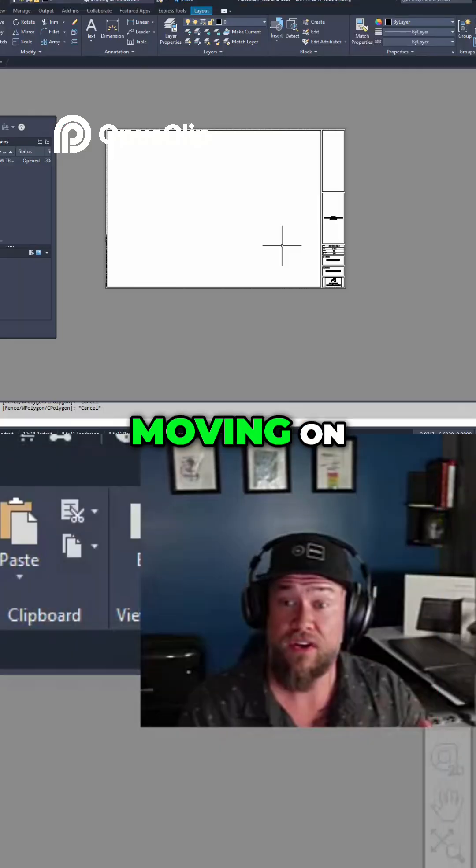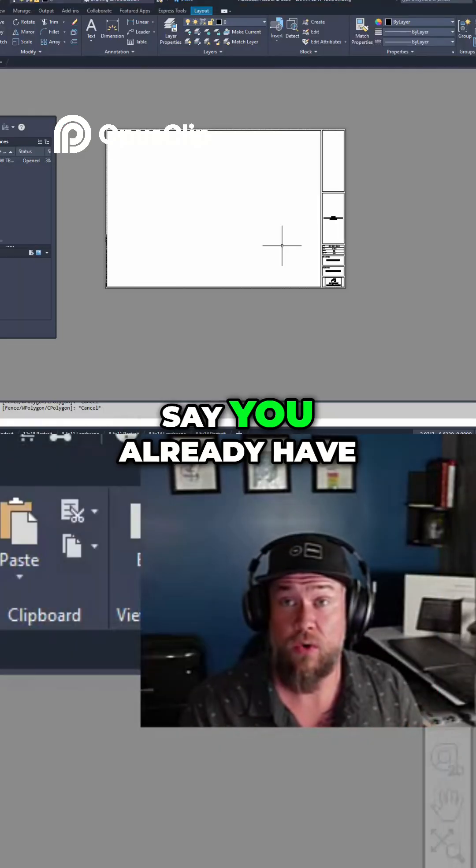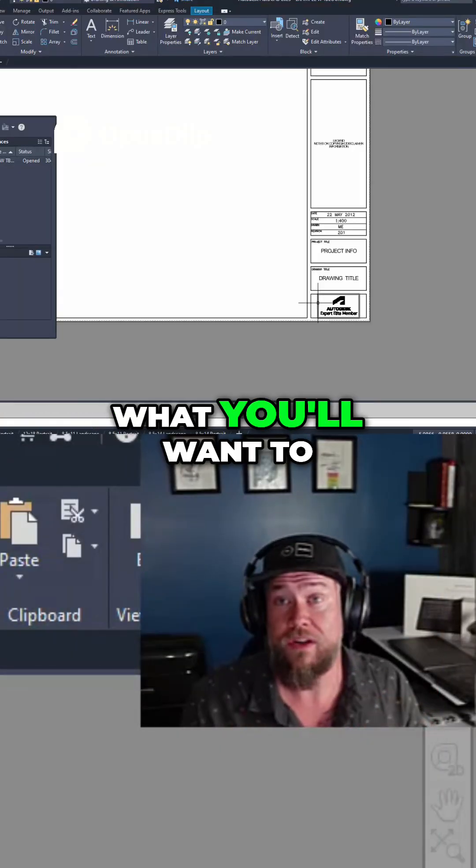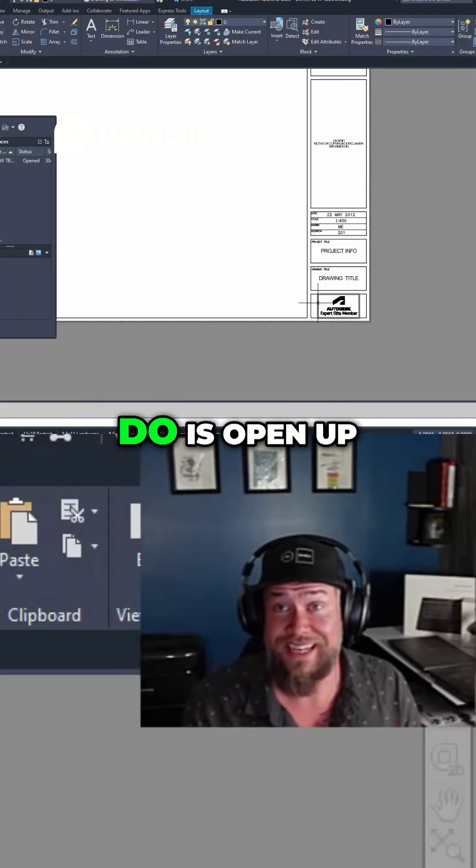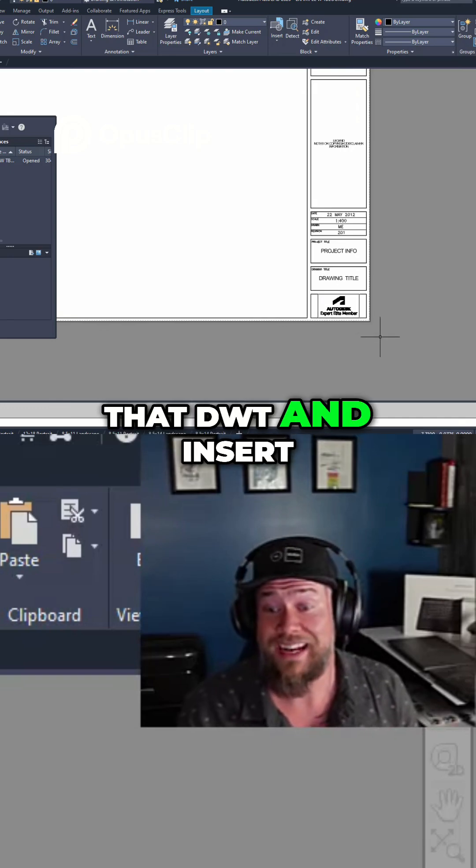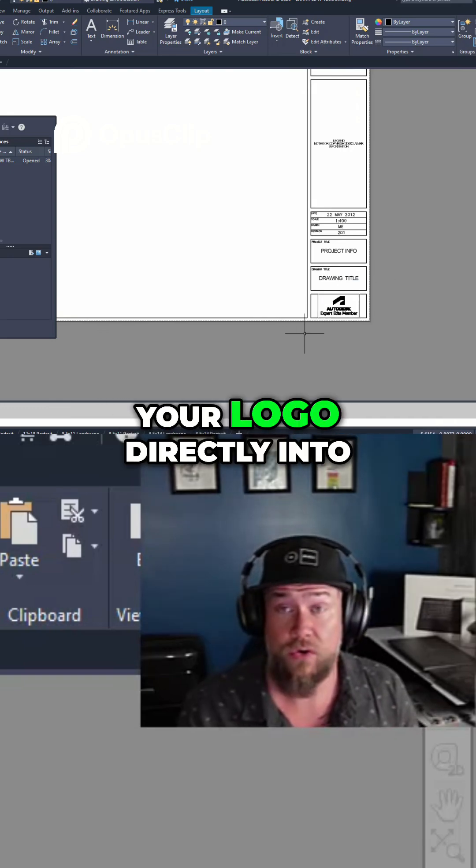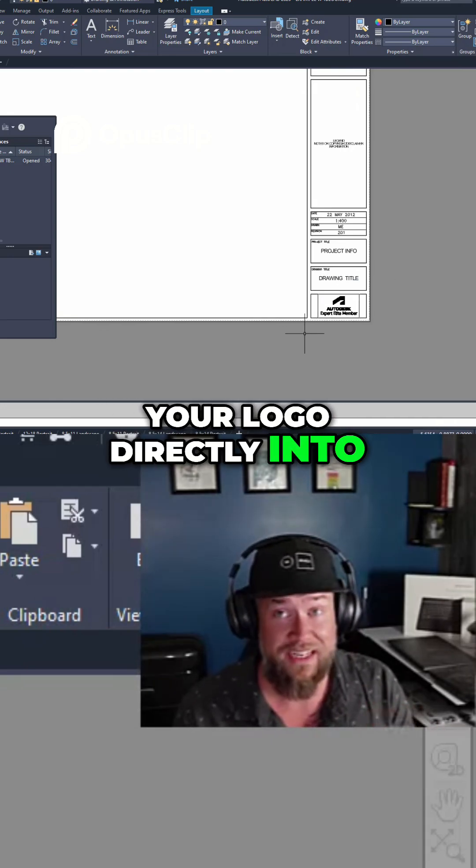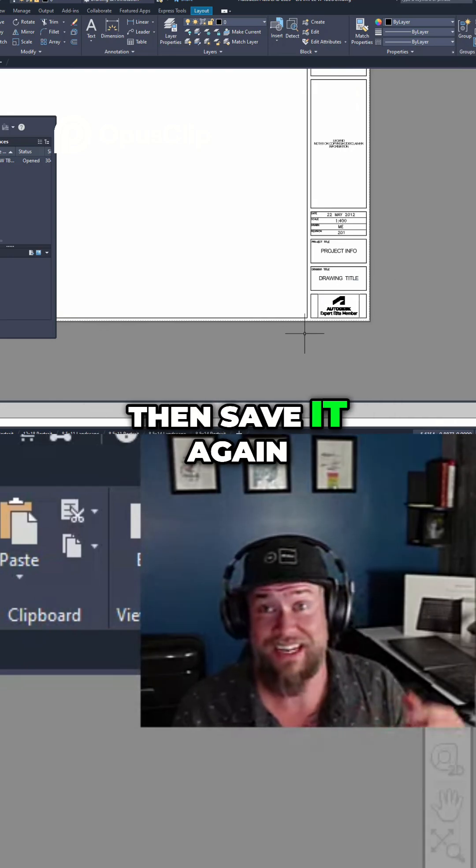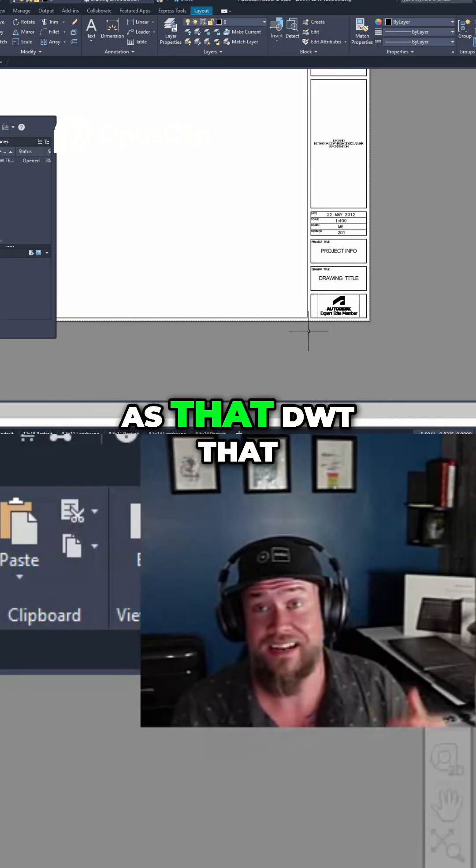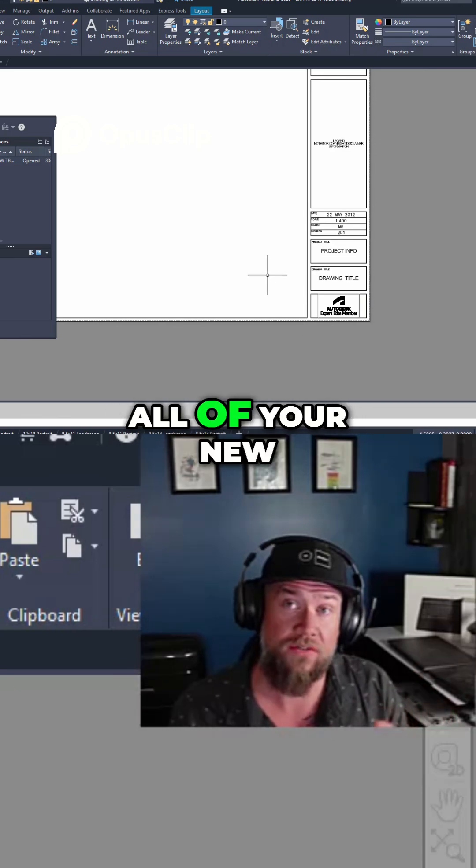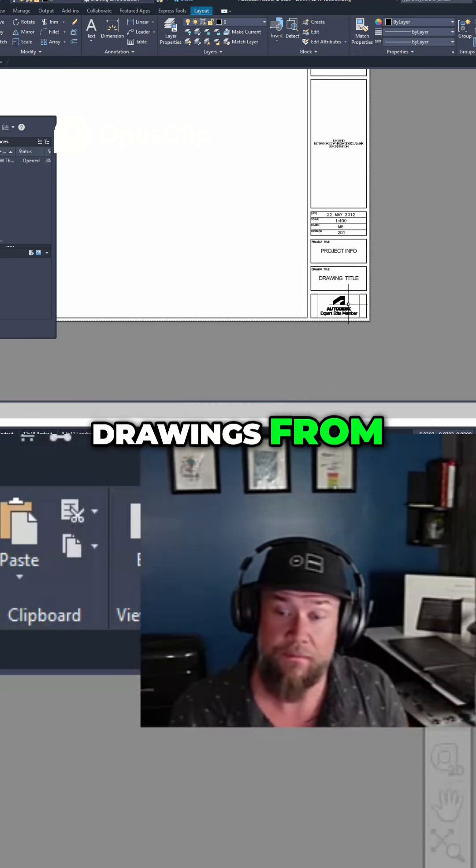Now moving on, say you already have your template file or if you don't, what you'll want to do is open up that DWT and insert your logo directly into your template file and then save it again as that DWT that you can now start all of your new drawings from.